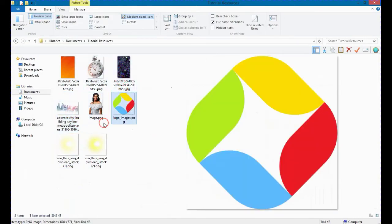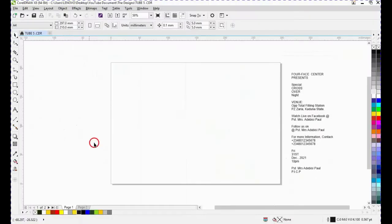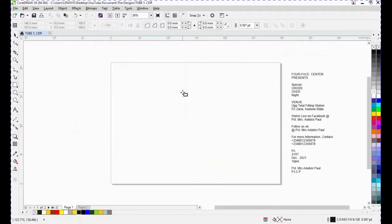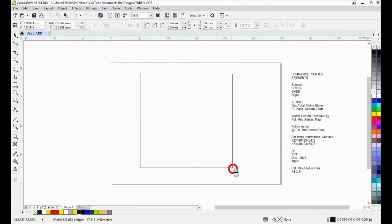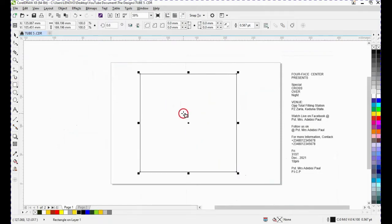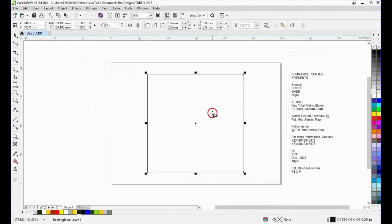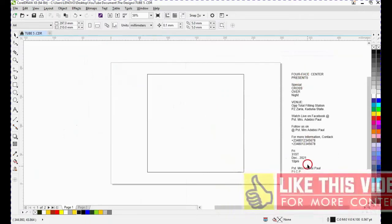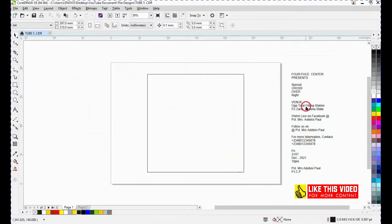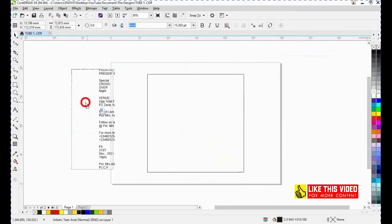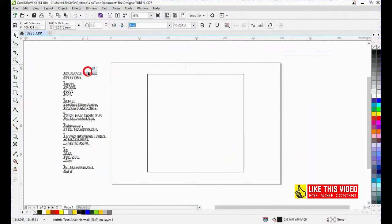Stay with me for the next few minutes while I guide you on how to design the flyer. Firstly I'm going to be creating a square shape, so I'll click on the rectangle and hold Control while I draw, then press P to centralize it to my page. I've already typed out the texts so as not to take too long in this video.